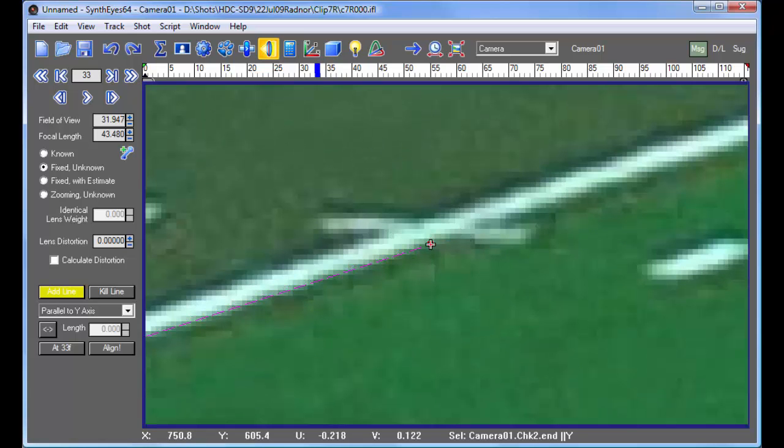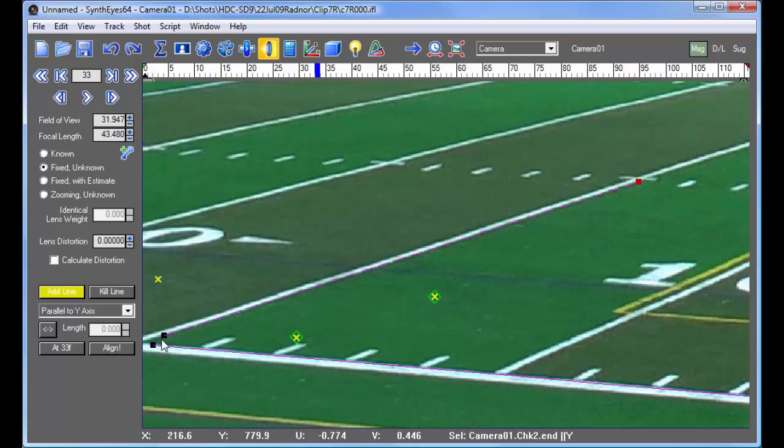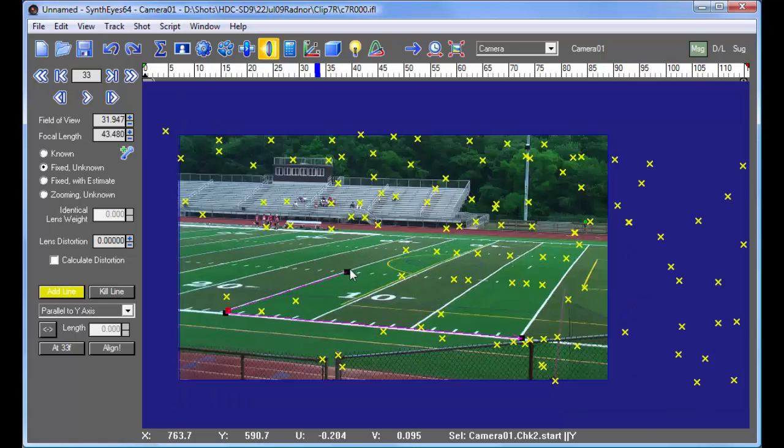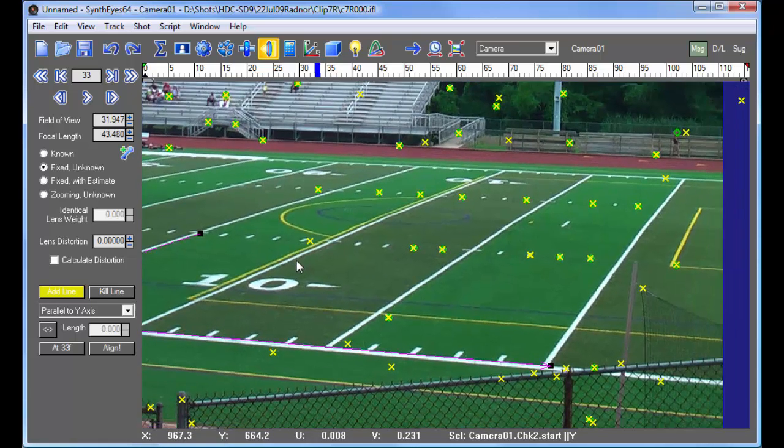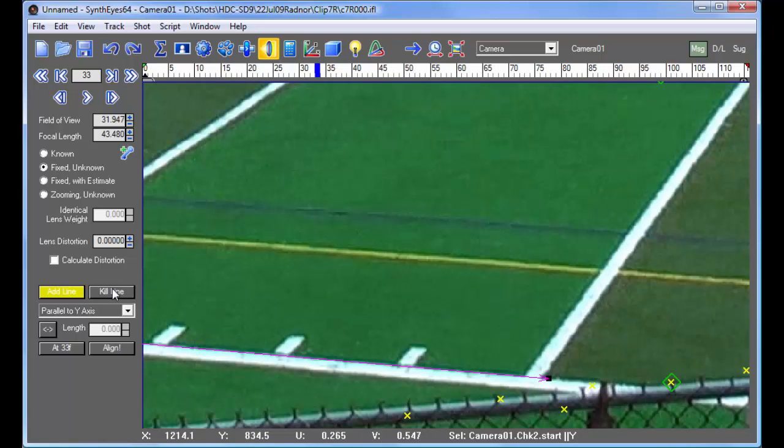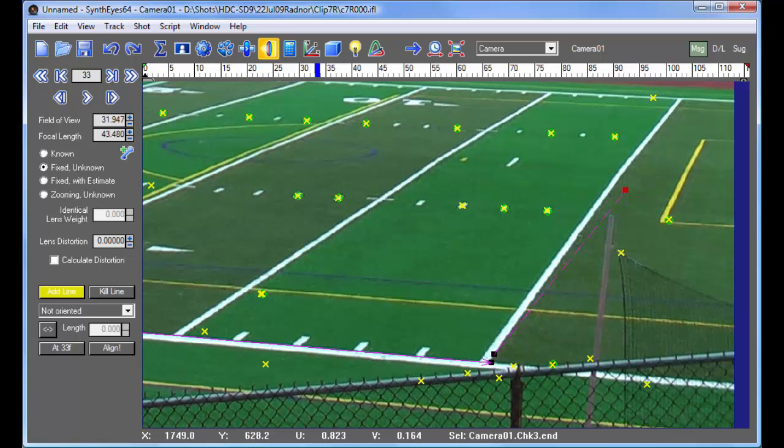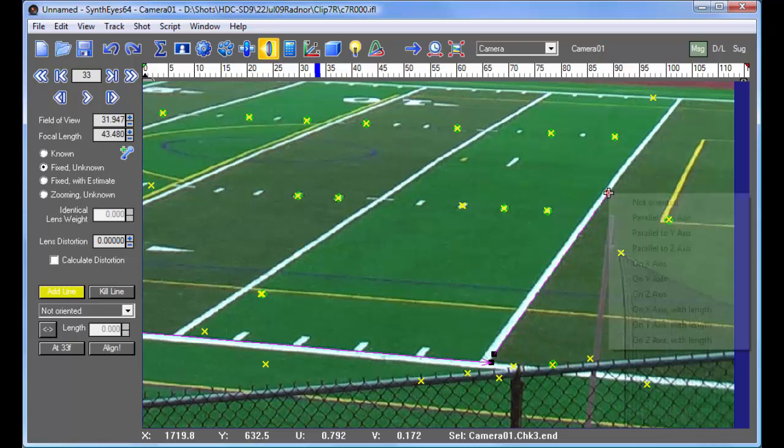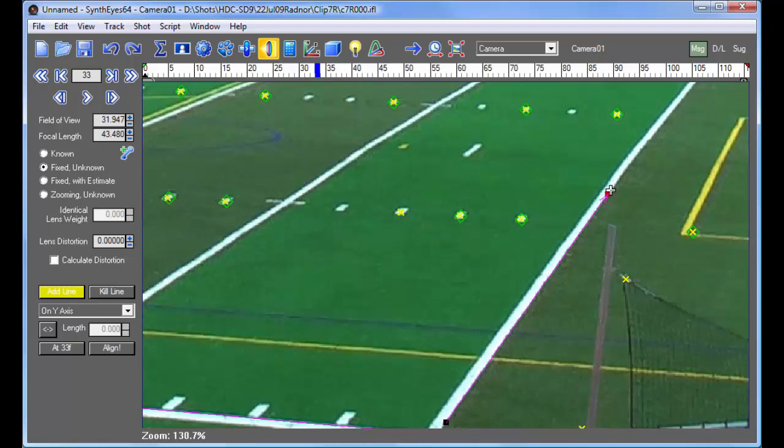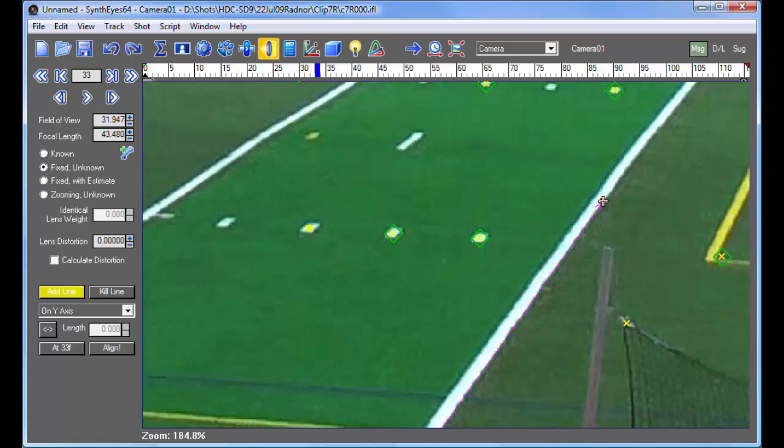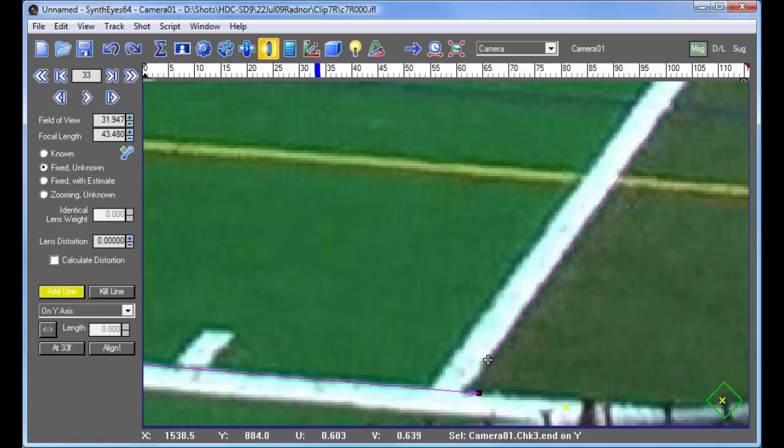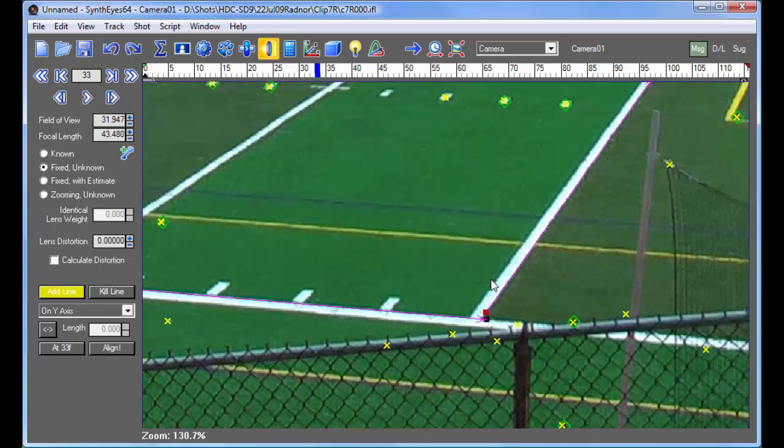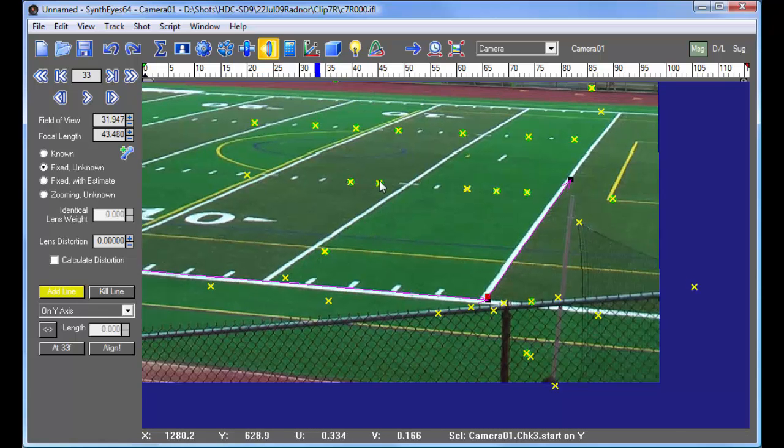And we'll also go and add some lines along the main lines of the field. This will be parallel to the y-axis. Again, we'll just position it a little. And this line is actually the zero line.